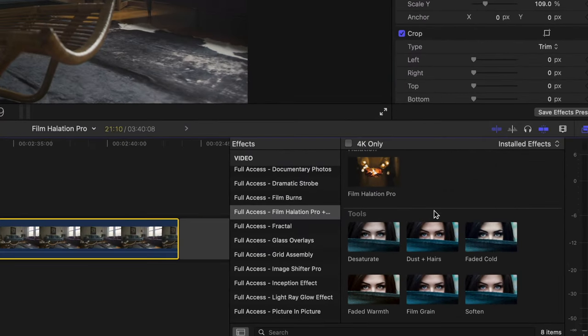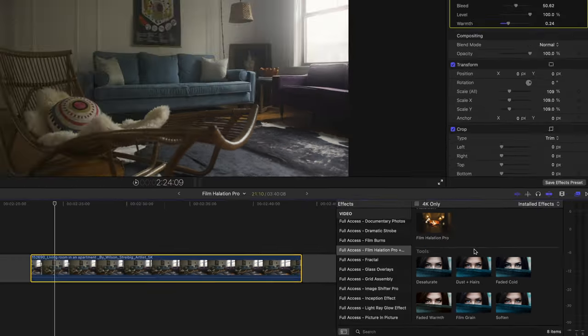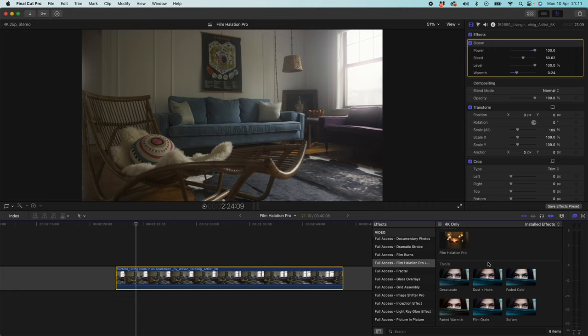So if we come down to our plugin pack and we scroll down, you'll see we've got these six tools. We have desaturate, dust and hairs, faded cold, faded warmth, film grain and soften. And there's a few here that I think are going to be applicable to this clip to really give it that vintage tone that we're looking for, that vintage film tone.